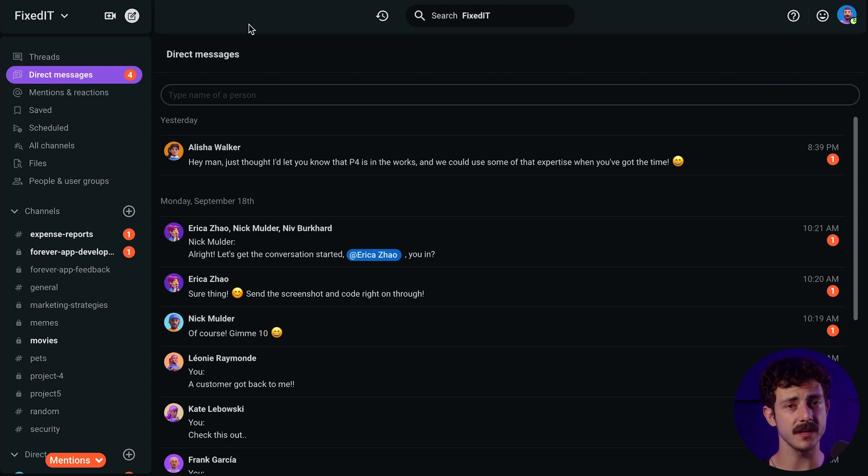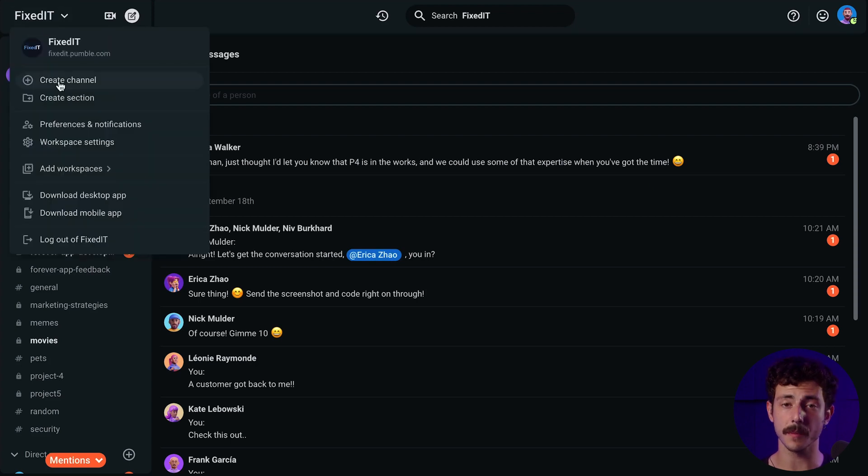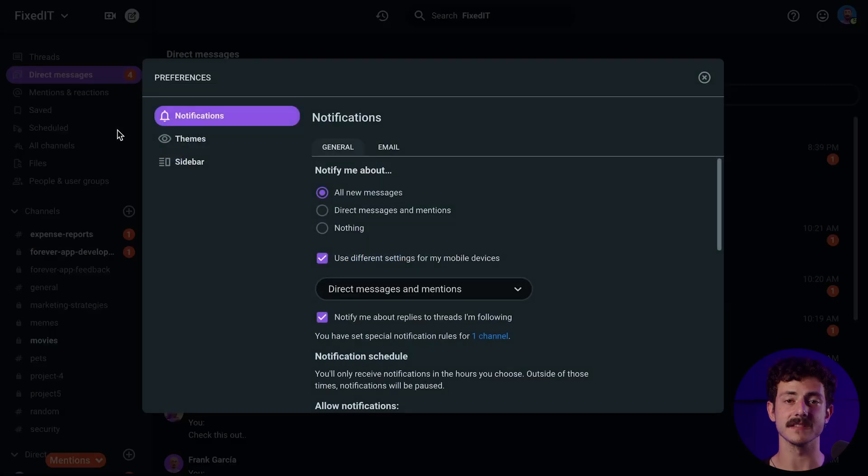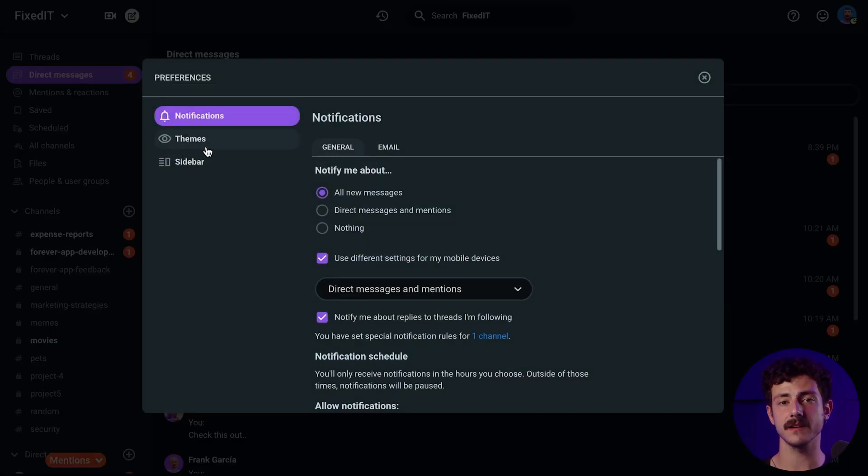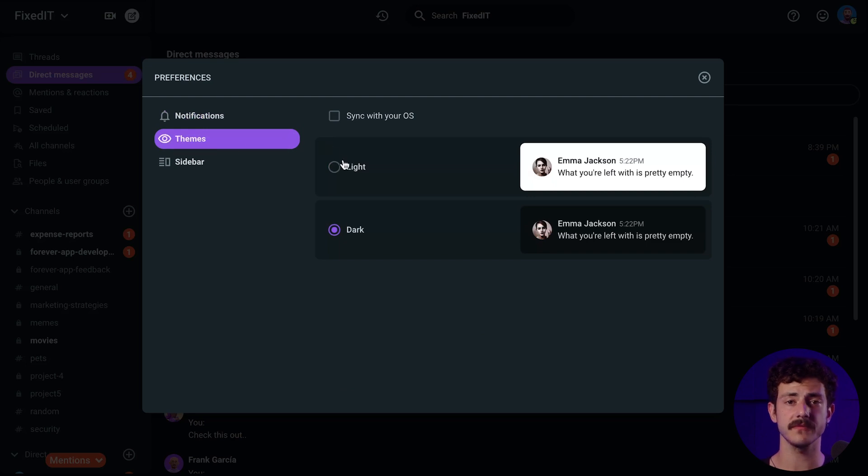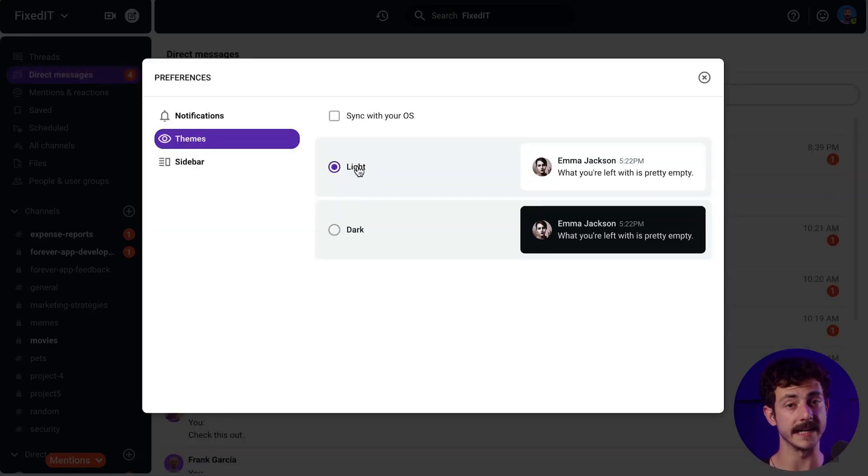When it comes to the themes in Pumble, you have two at your disposal, light and dark. You can sync your theme in Pumble with your operating system settings. This is supported on Mac, Windows, iOS 13 and above, and Android 10 and above.